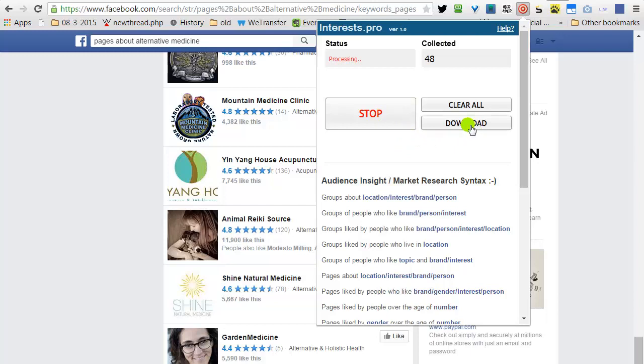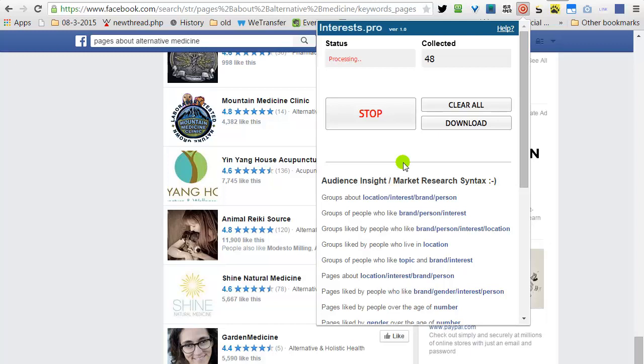We're using the same procedure. Click on Download. Copy the text. Paste it directly into the Facebook Advertising Panel. You can see here all the pages that are related to alternative medicine.